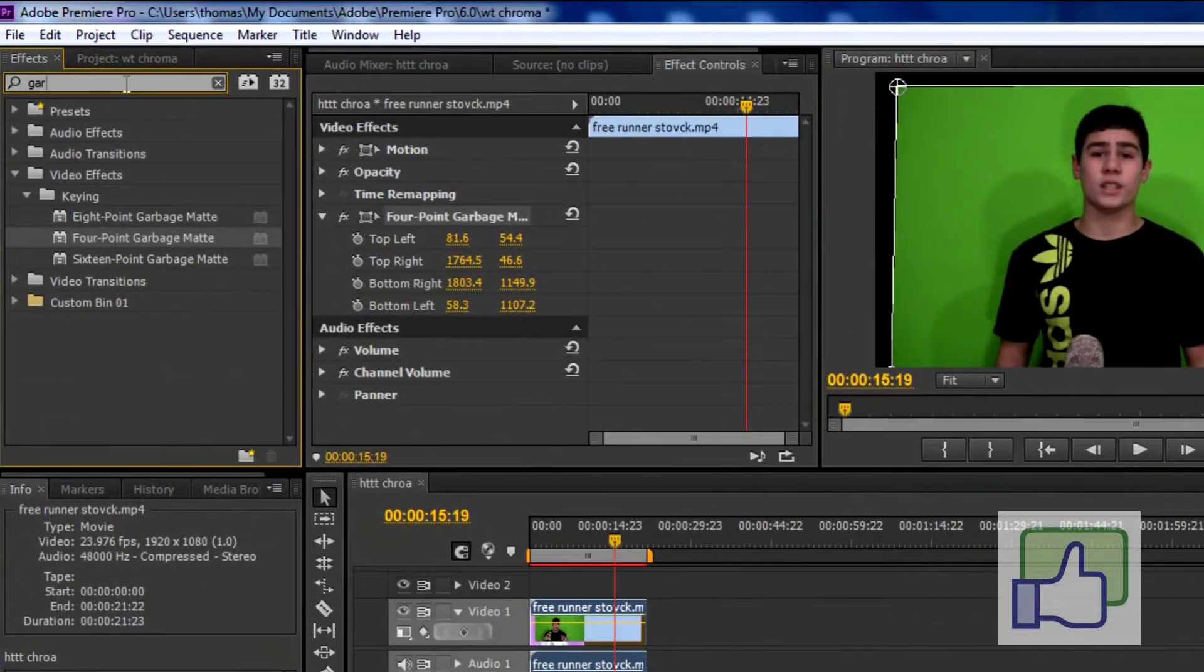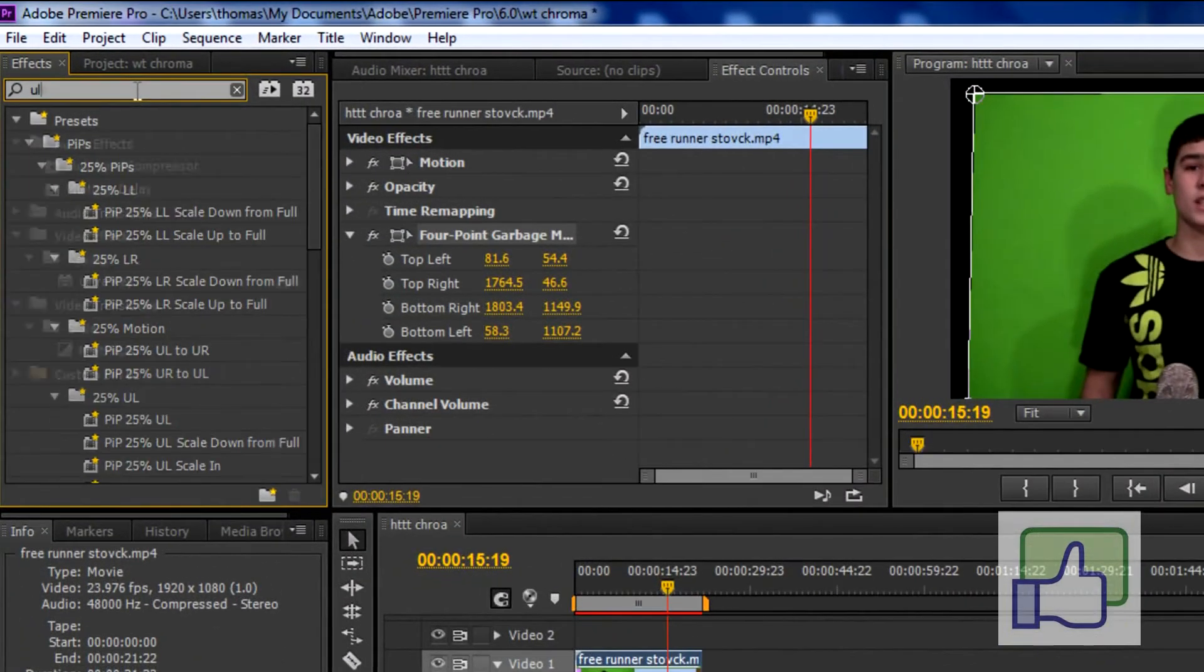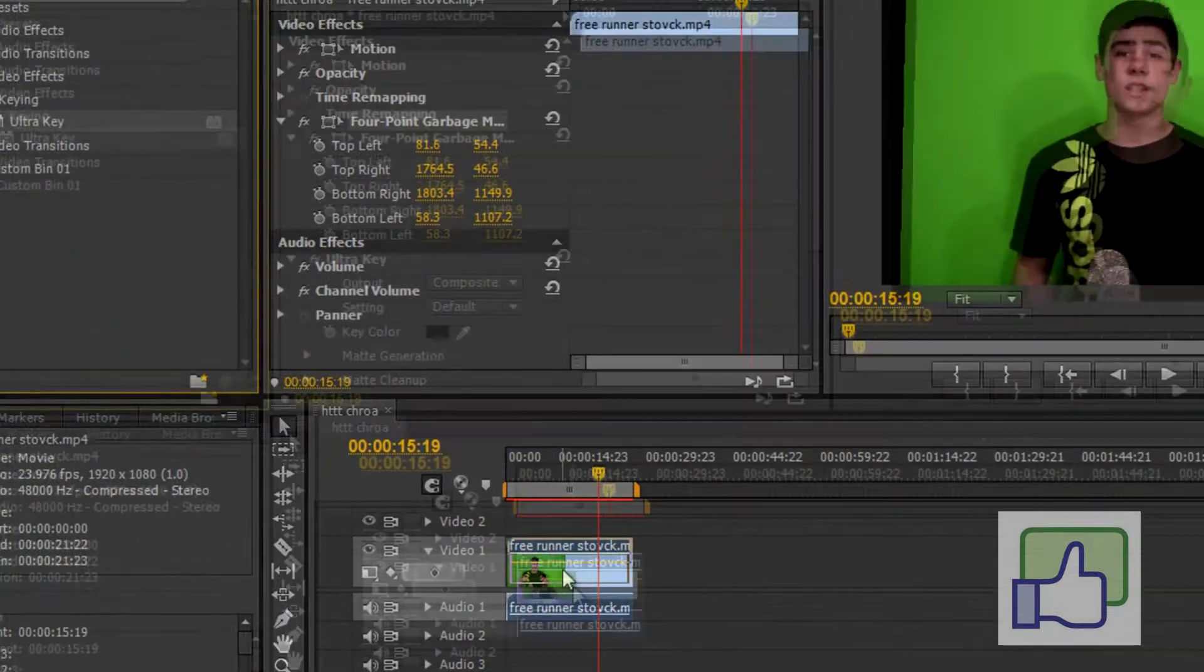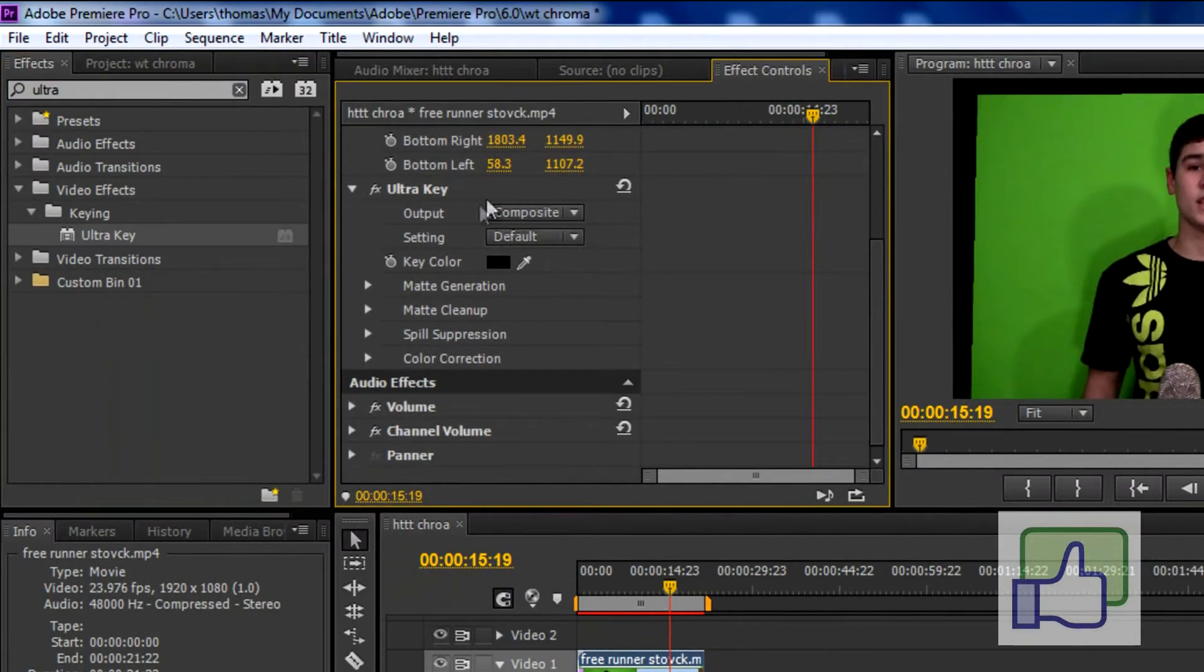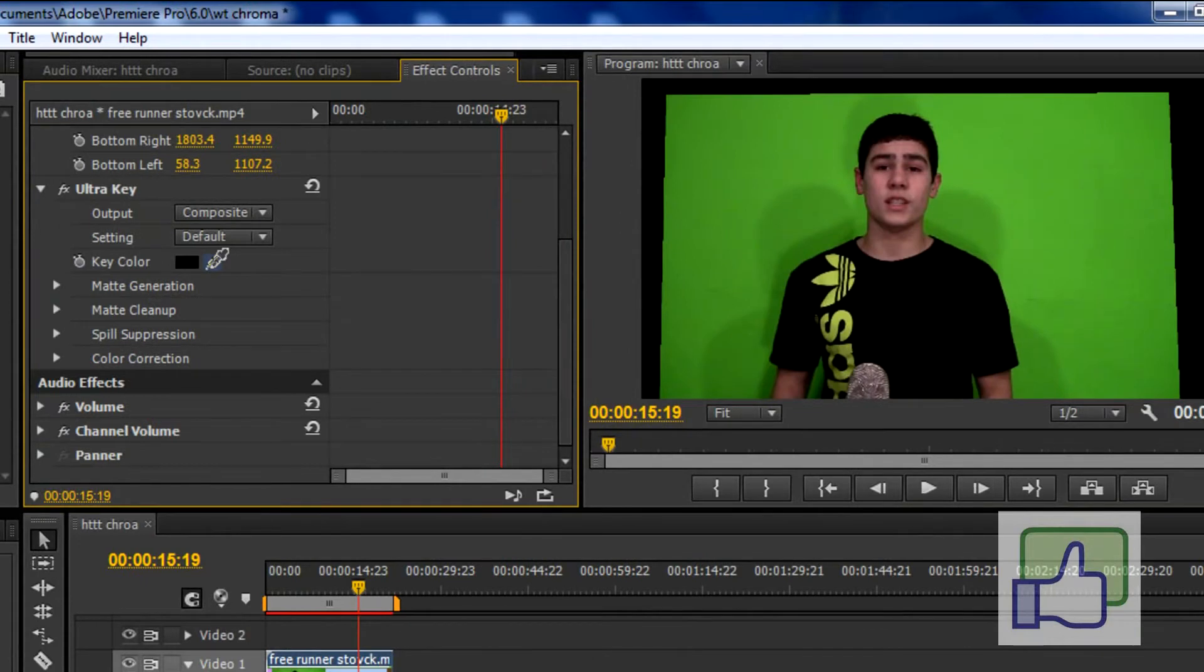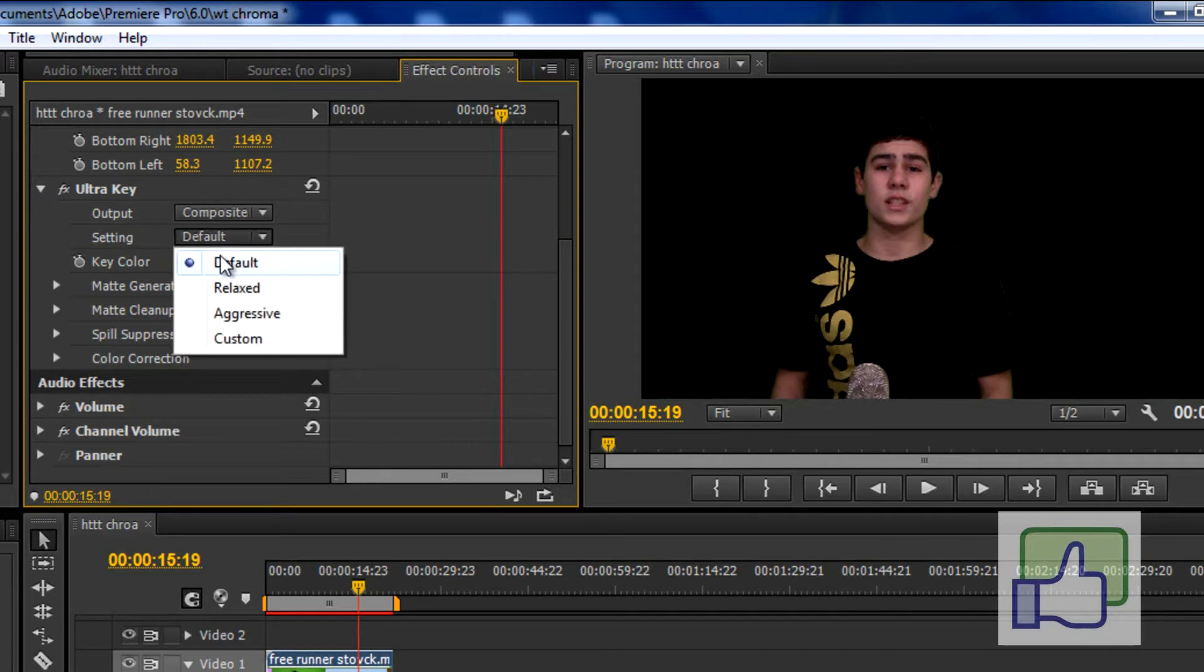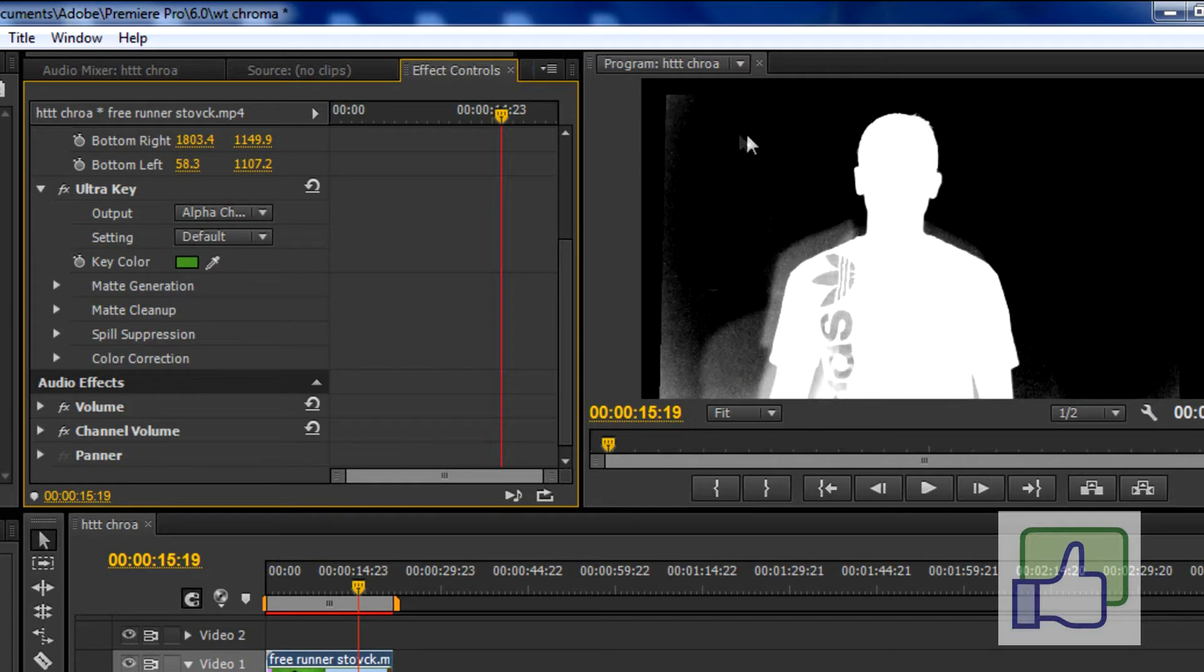Next, you want to go to ultra key and as you can see ultra key is right here and you just want to drag that over top and you can see you have this very nice ultra key. And what you want to do is you want to select this little eye droplet and you want to select the darkest spot. So as you can see it does a pretty good job with automatically taking out the black. Now, it's also good to go on to alpha channel so you can really see everything and as you can see this is a really nice black but you want to make it fully black and you want to make this part fully white.